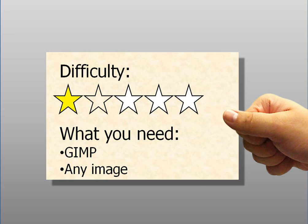You're just going to need GIMP and any image. For those of you who don't know what GIMP is, it's a free graphic editing tool.